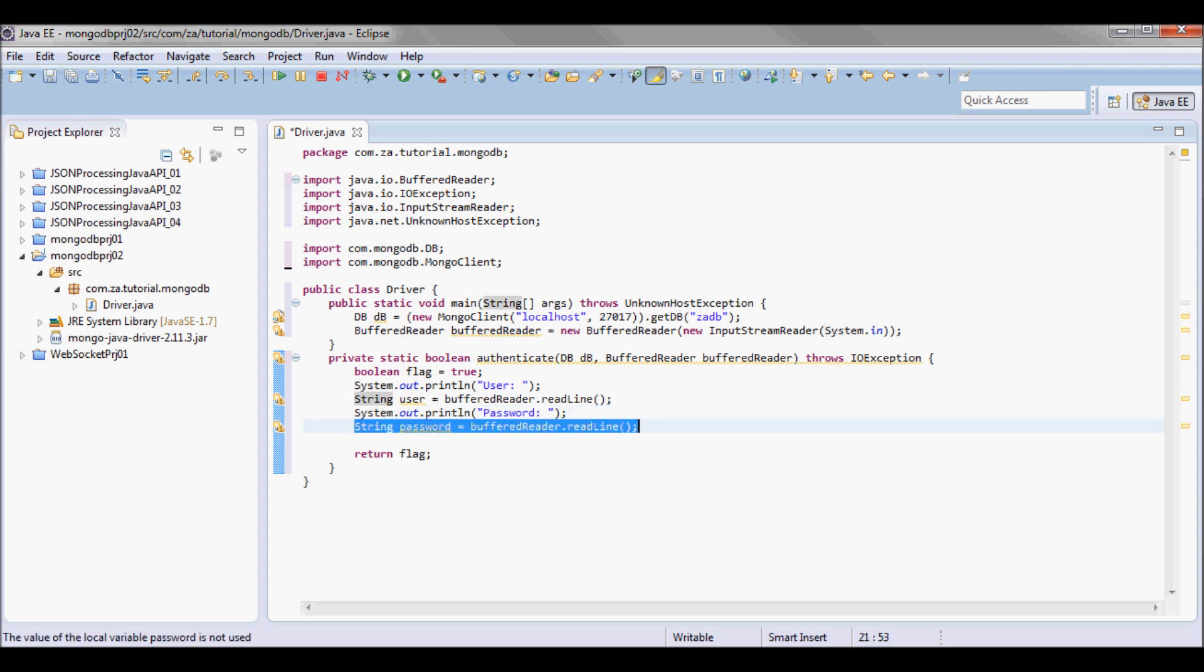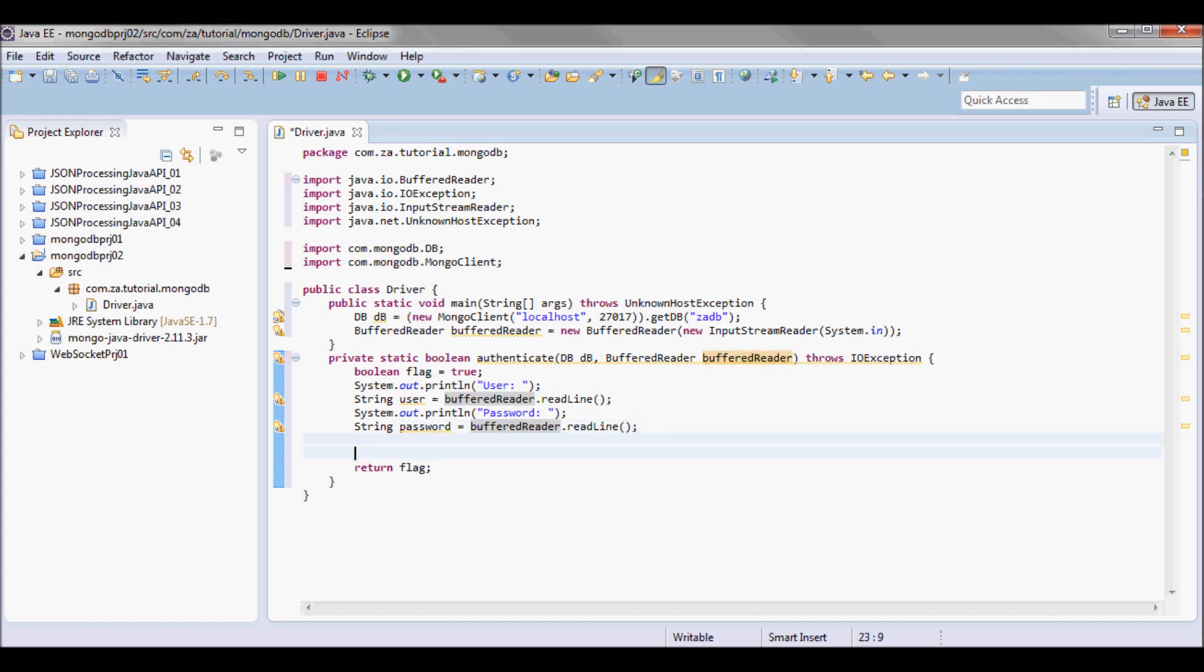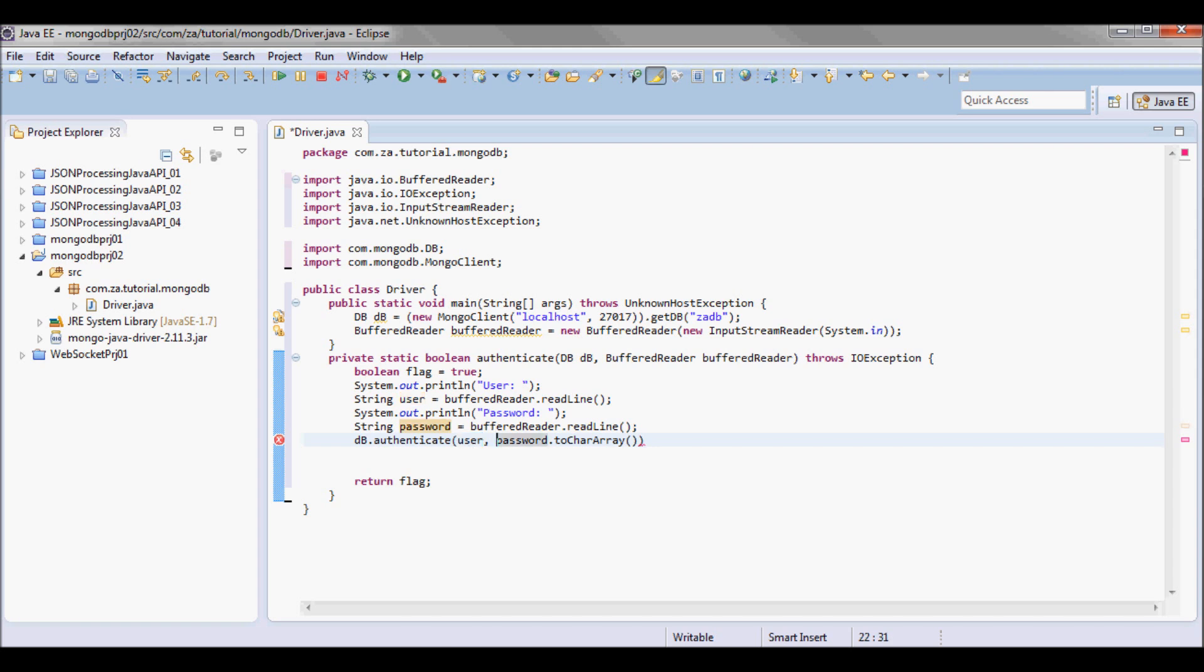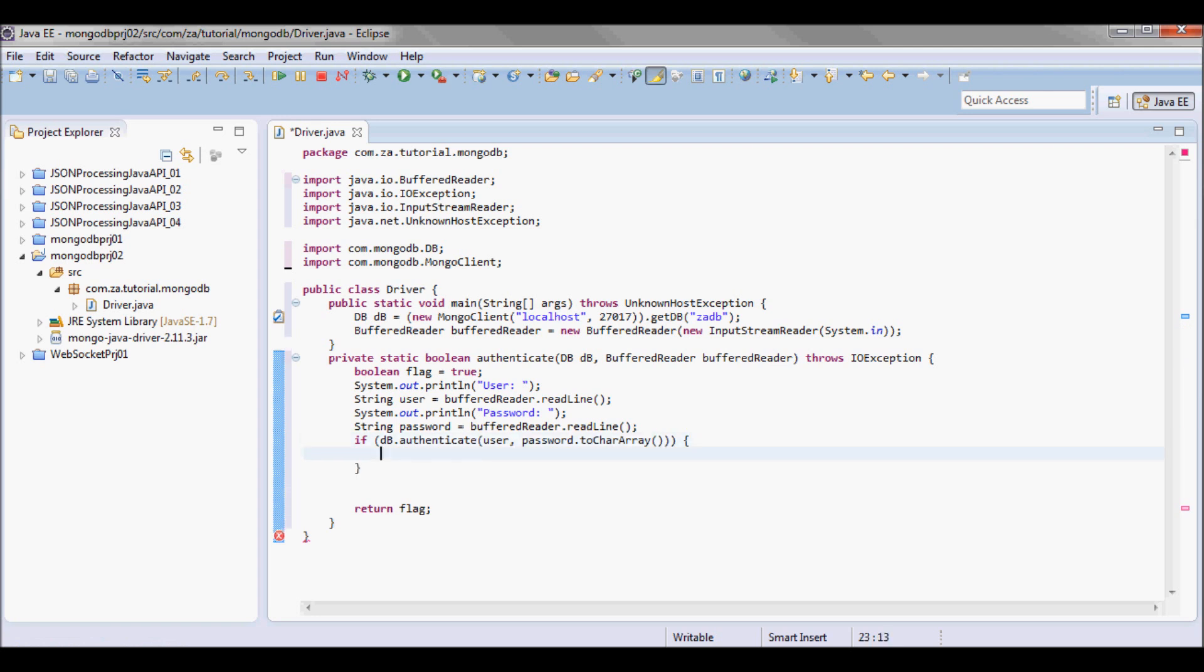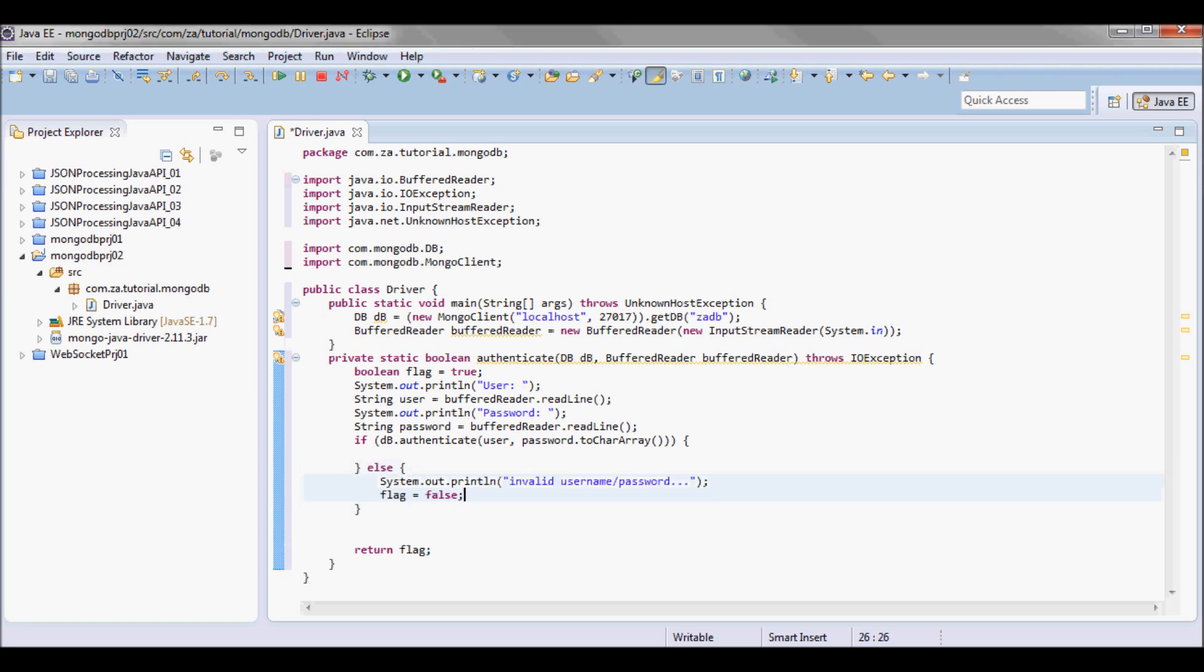And next I'm gonna try to authenticate using the username and the password, and do password.toCharArray() pass it to the authenticate method on the DB instance. And I'm gonna check if it returns true I'm gonna proceed, otherwise I'm gonna indicate that it is an invalid username or password and I'm gonna set the flag to false and return afterwards.